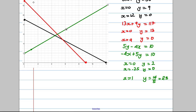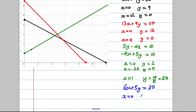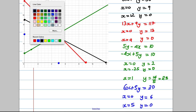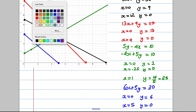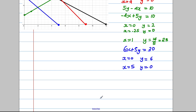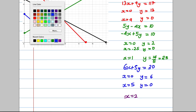The next constraint is 6X plus 5Y equals 30. If X equals 0, Y equals 6. If Y equals 0, X equals 5. We plot (0, 6) and (5, 0) and draw that with a blue line. The last constraint is X equals 2, which we plot as a vertical purple line at X equals 2.